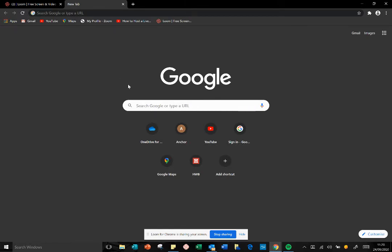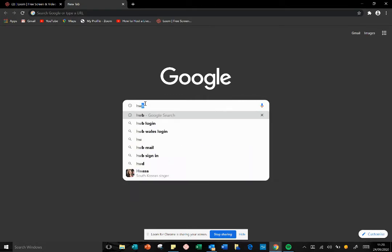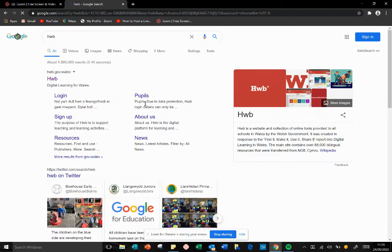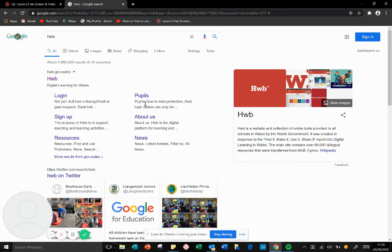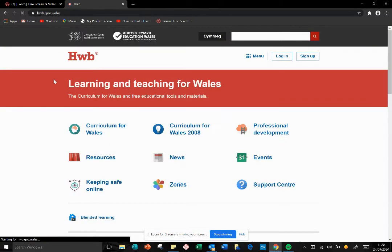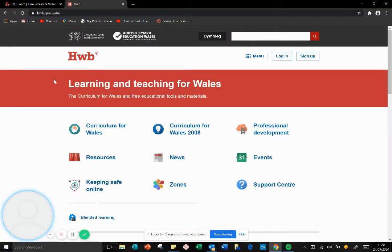So the first thing you need to do is search for Hub. When you type in Hub on Google, you'll see that in the search results it's the very first one. So we click on that and it takes us to a page that looks like this.